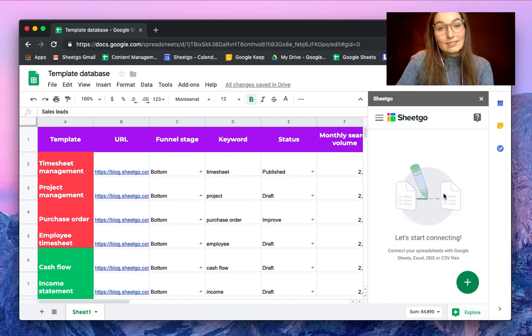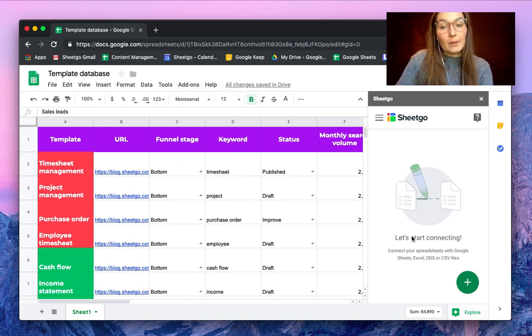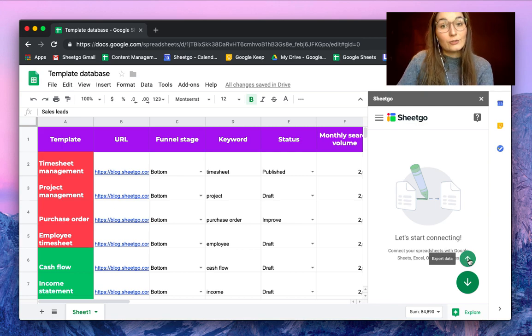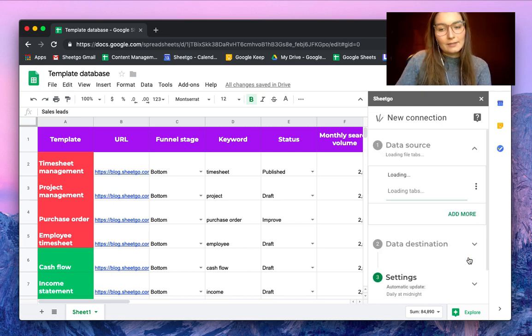You can see that a sidebar pops up on the right side of your screen. By hovering over the plus sign, you can choose to import or export data. In this case, I want to export my filtered data to my colleague.